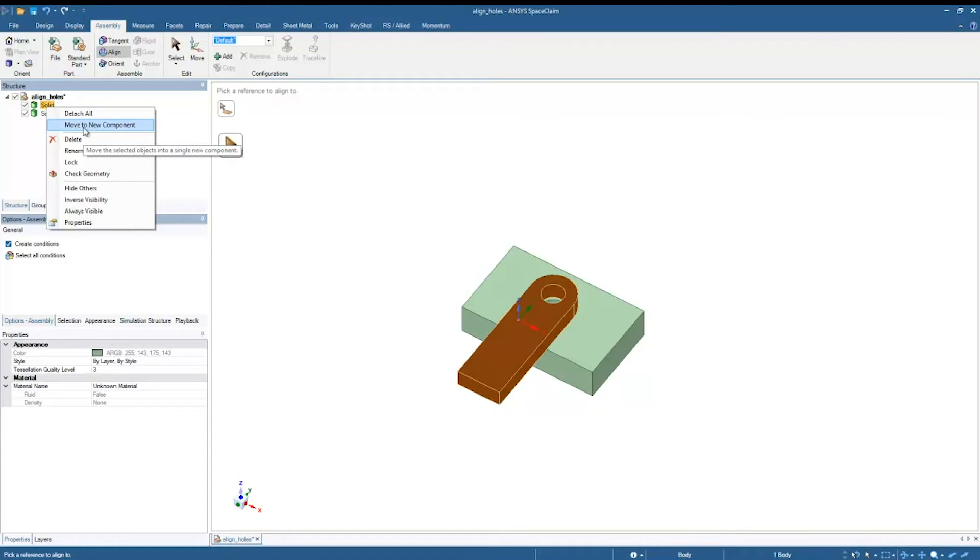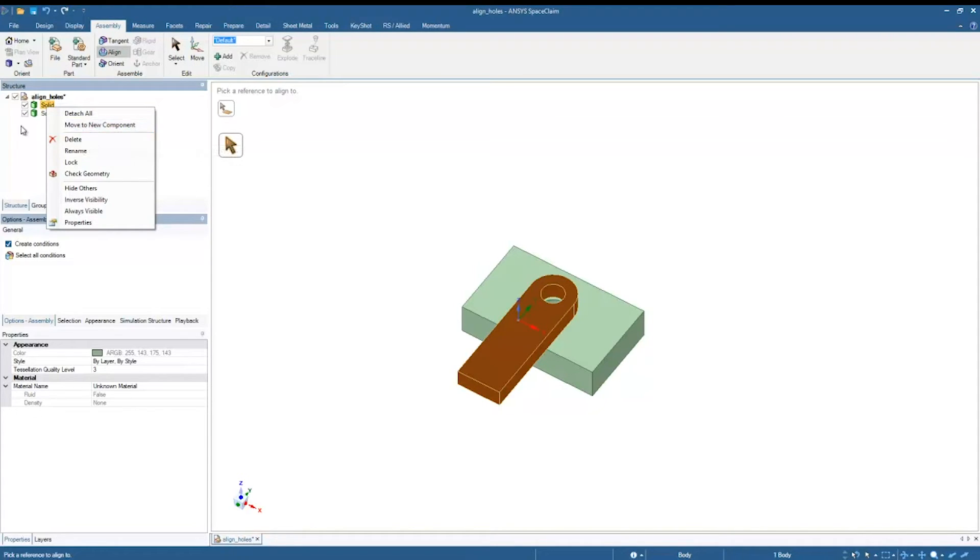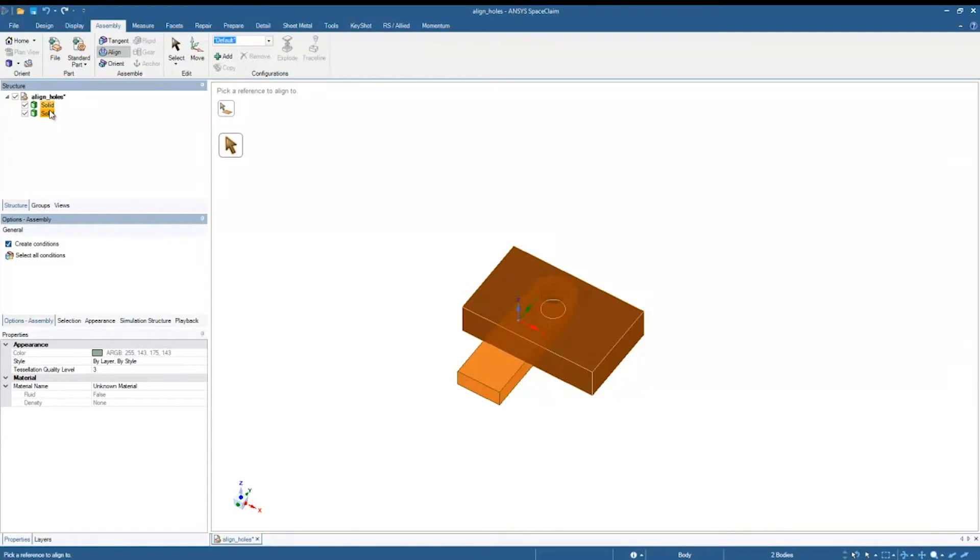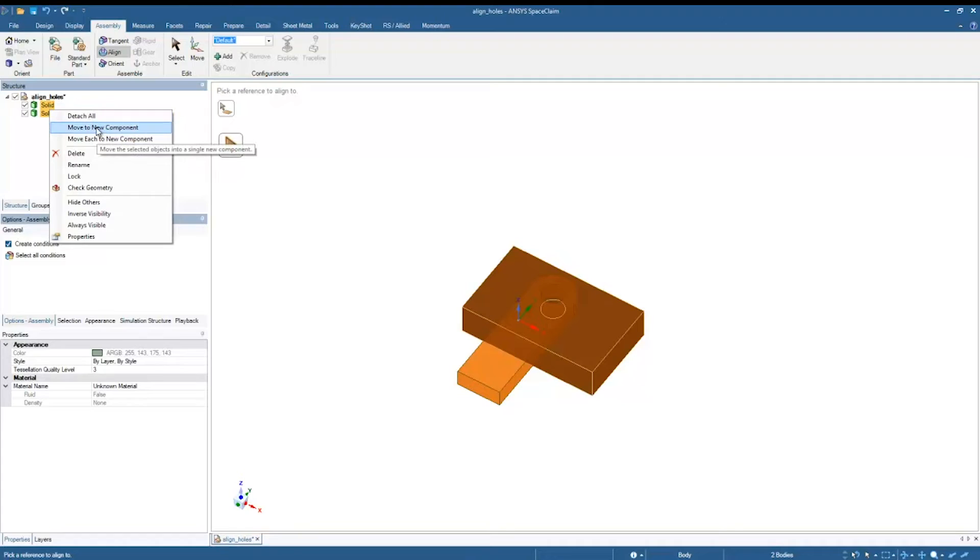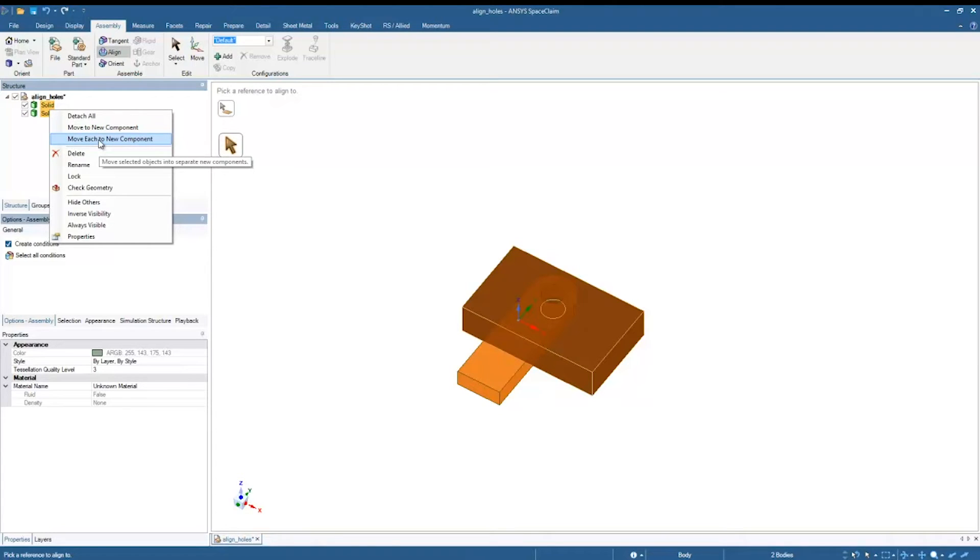Now I'm going to want to do the same thing with the other solids. A little shortcut I can do is select both of those solids, right-click and go to Move Each to New Component. Now it's important that I move each and not just move, because move is going to move both solids into a single component and that's not going to work.